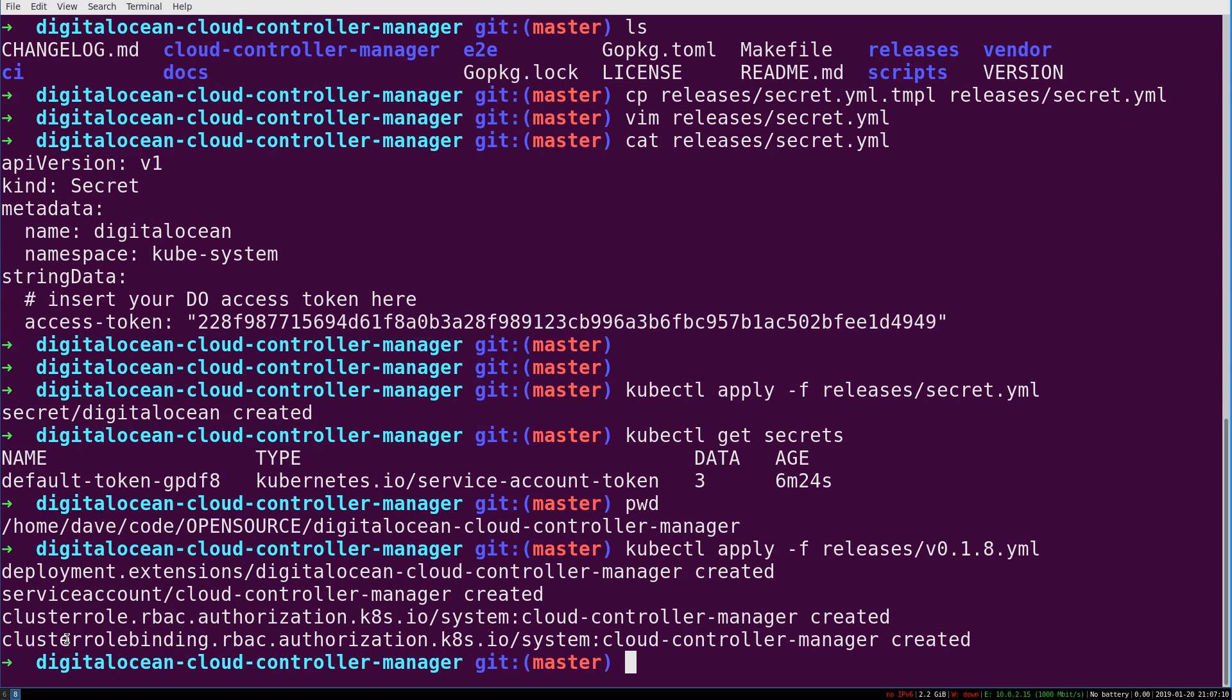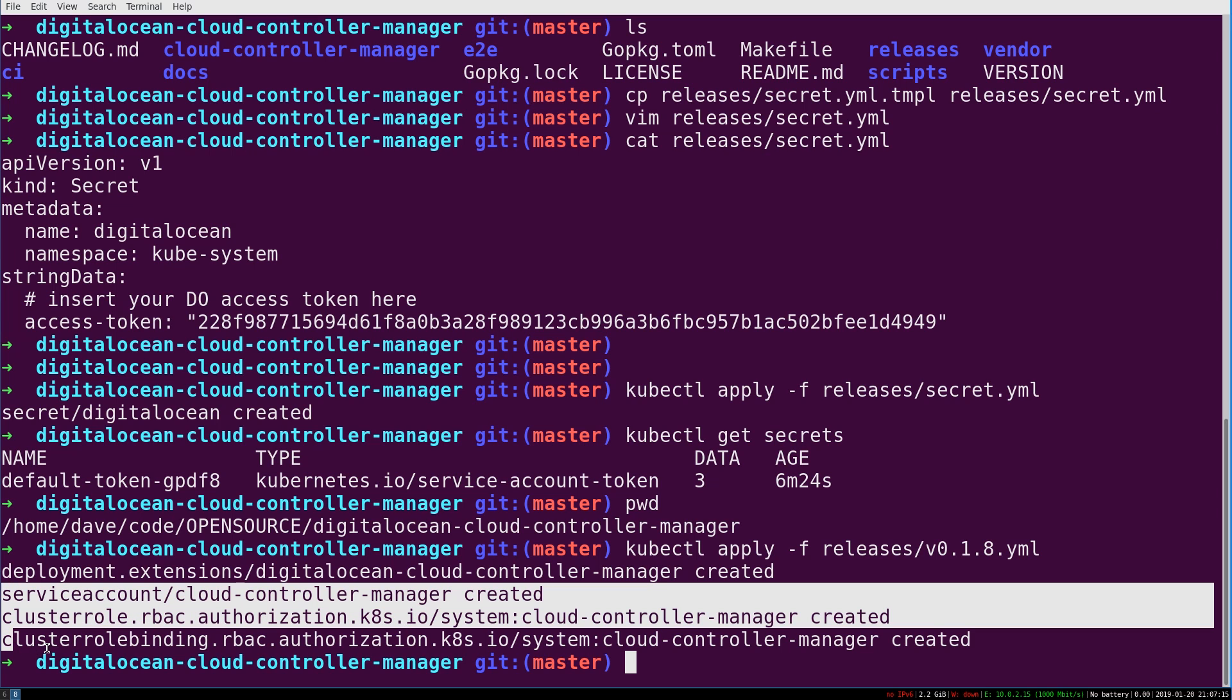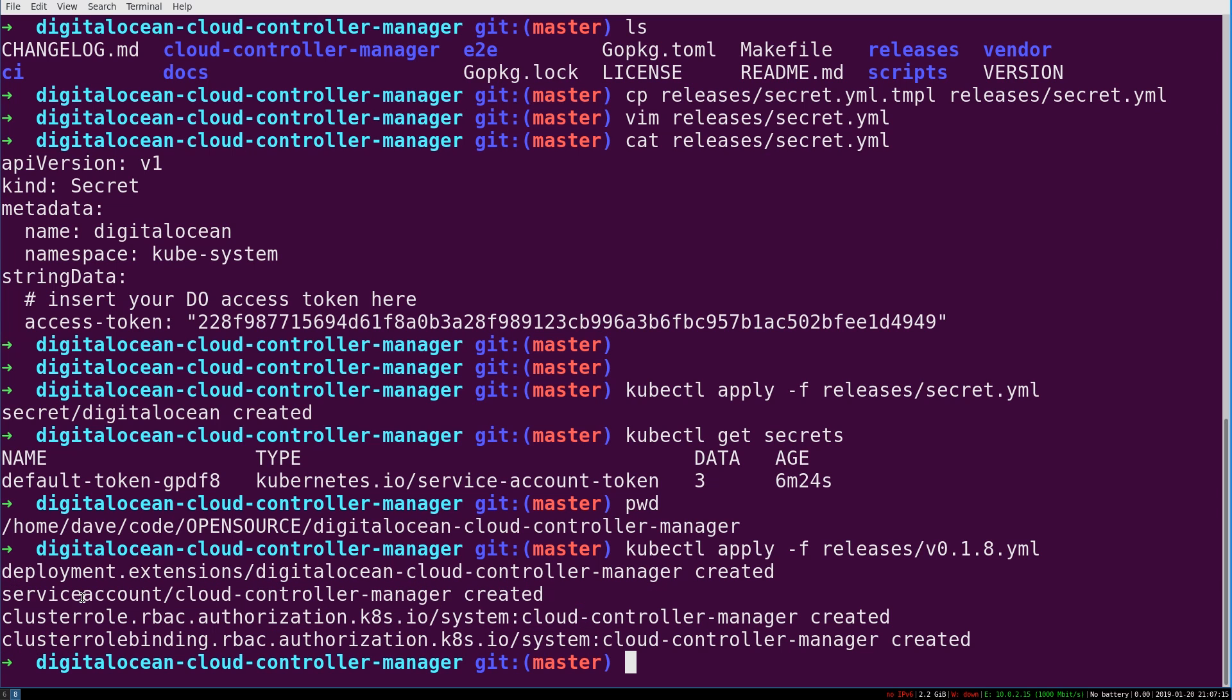A role binding, a role, this is just for, actually this goes with the service account. So this is like authorization, authentication stuff, uses our secret.